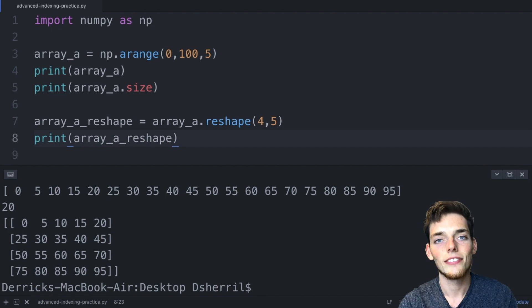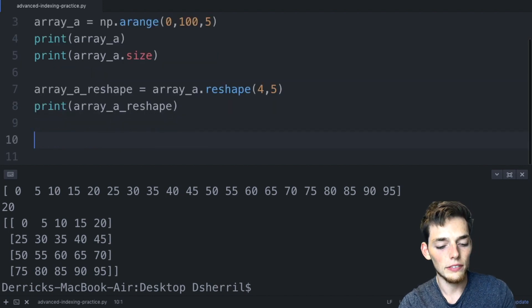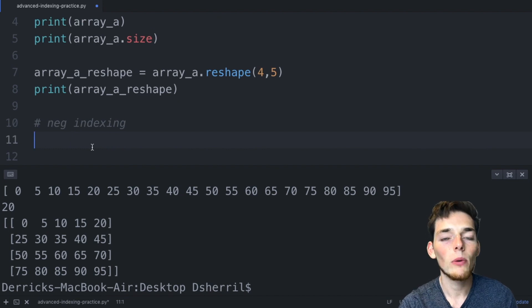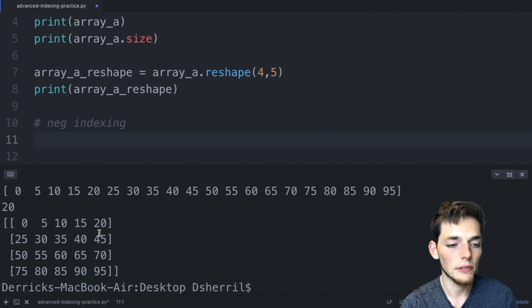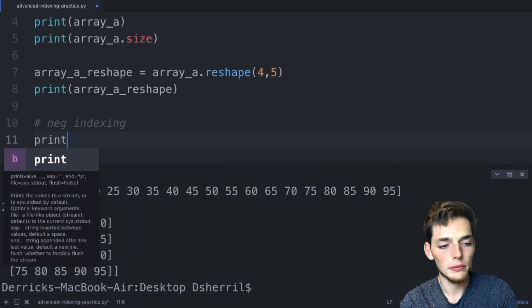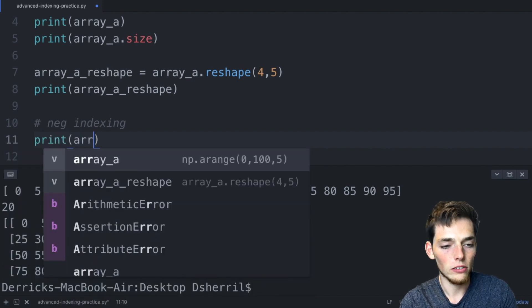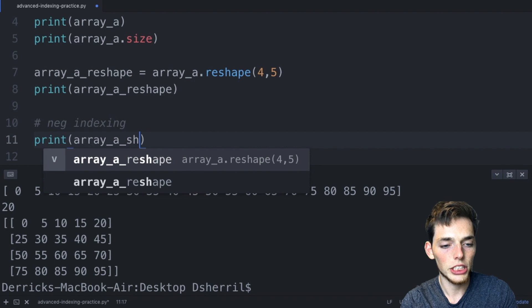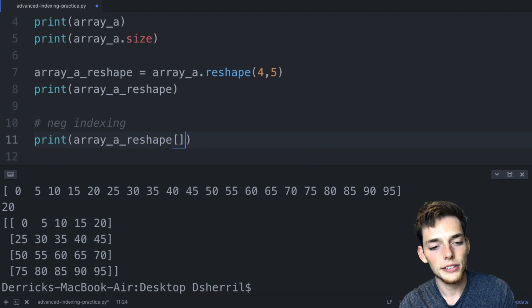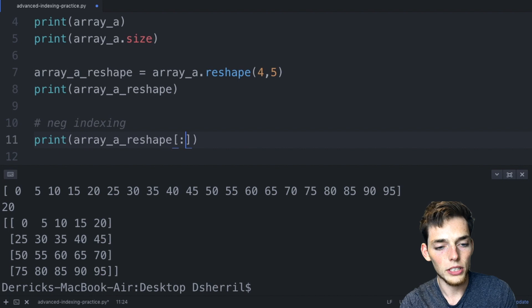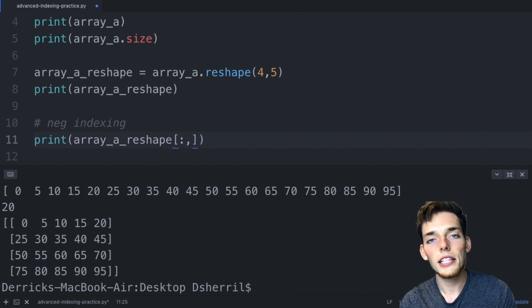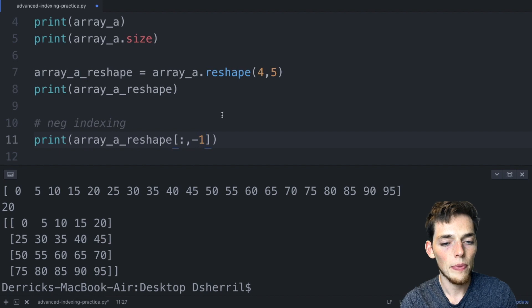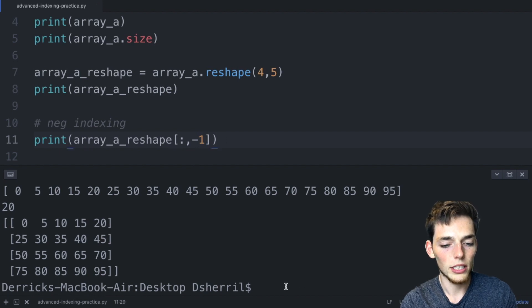First let's get some more practice using negative indexing. Let's say that we wanted to return every last value from each row of this array. We could say print and then we'll call in that array so array a reshape. We'll use square brackets to index, the colon denotes every row, and then if we want the last value in every row all we need here is a negative one.